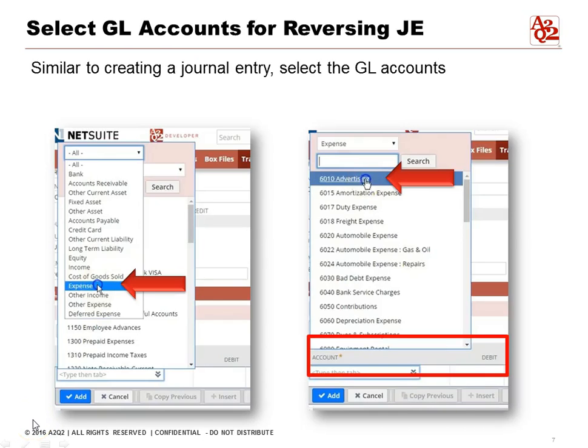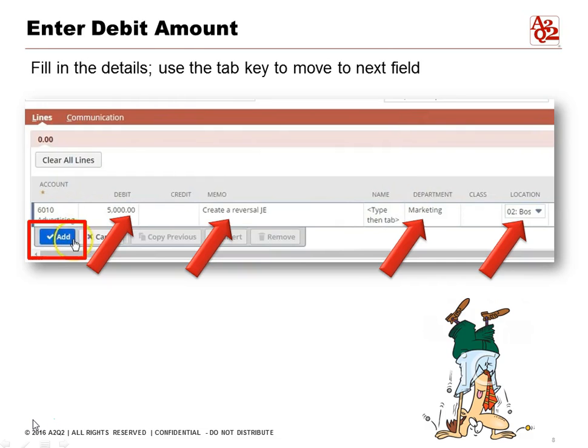Similar to creating a manual journal entry, we have to select our GL accounts. In this case, we're going to select an expense — usually it's expenses that need to be reversed for accrual purposes — and we're going to pick Advertising Expense. Now we're going to enter our debit amount of $5,000. The memo field carried over. We're not going to enter anything in the name field, and for department we're going to pick Marketing, and for location we've typed in Boston.